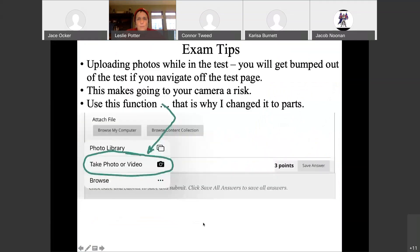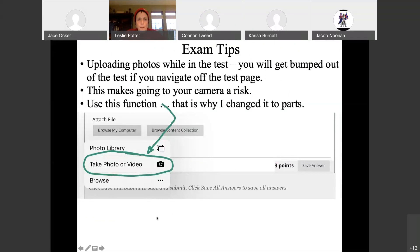I'm going to go through these basic tips again for when uploading photos. You're going to get bumped out before you figure it out if you navigate to your camera. So you need to go to 'browse my computer' and take a photo or video right within the question, and that way it won't bump you out of the test.